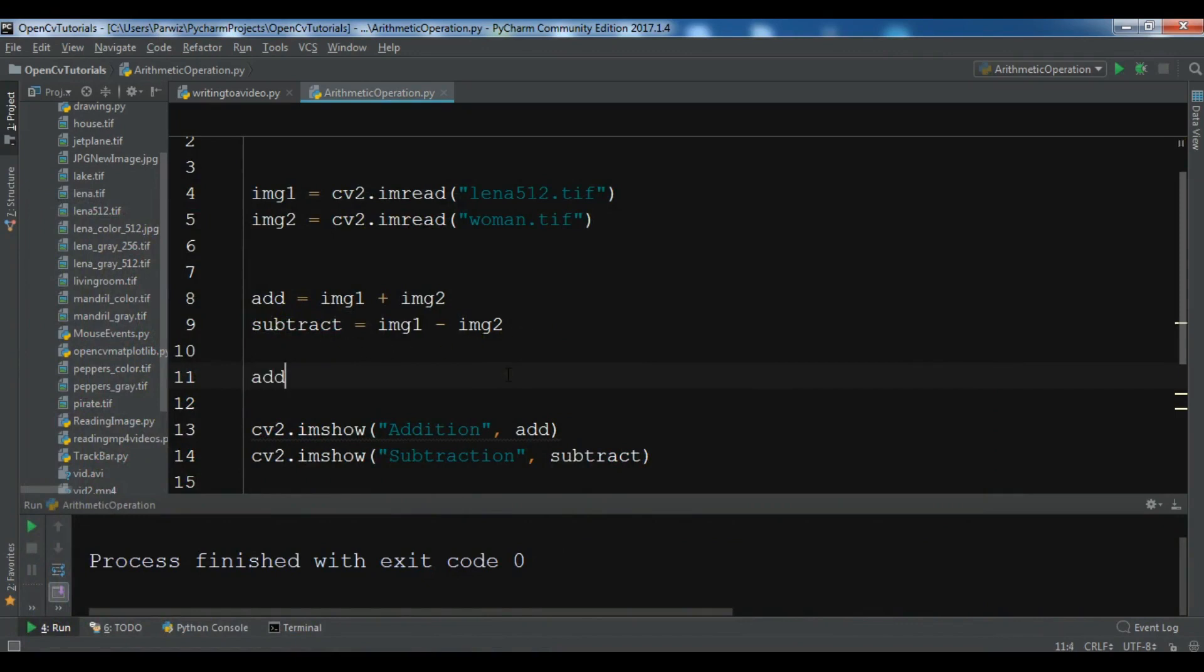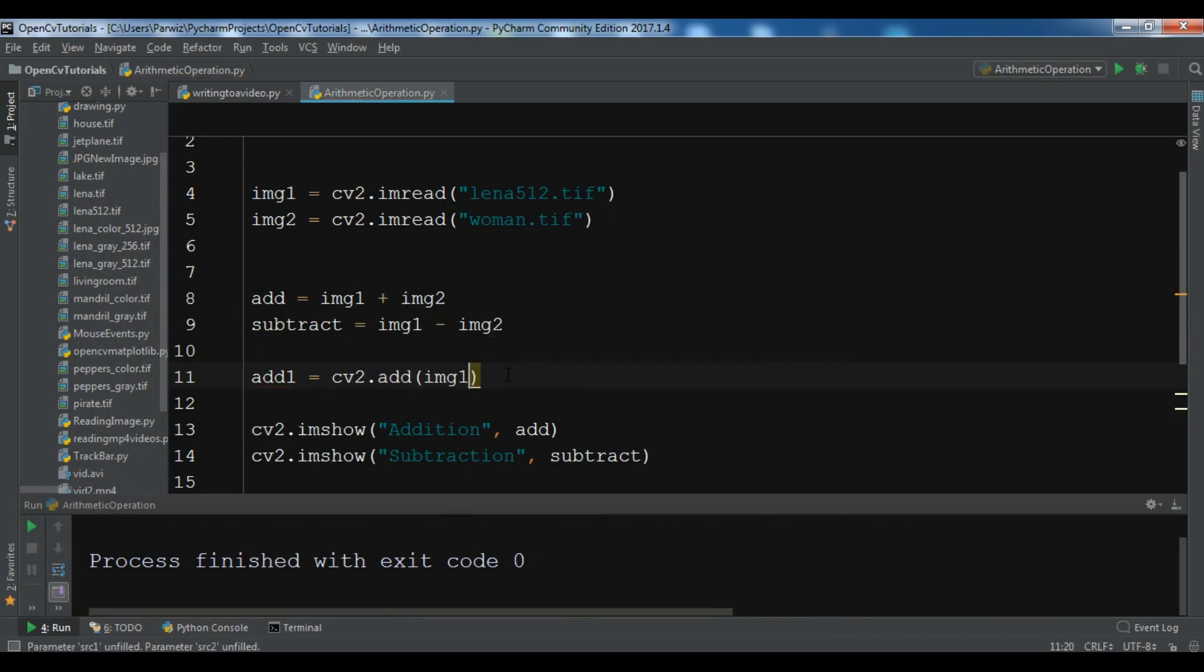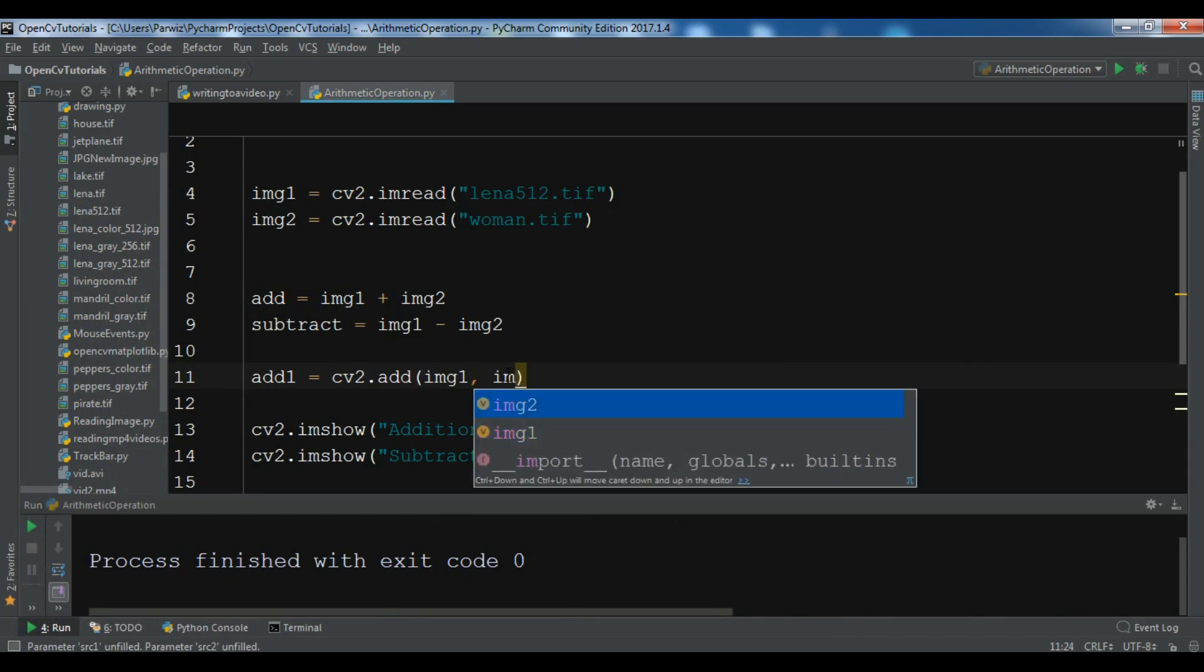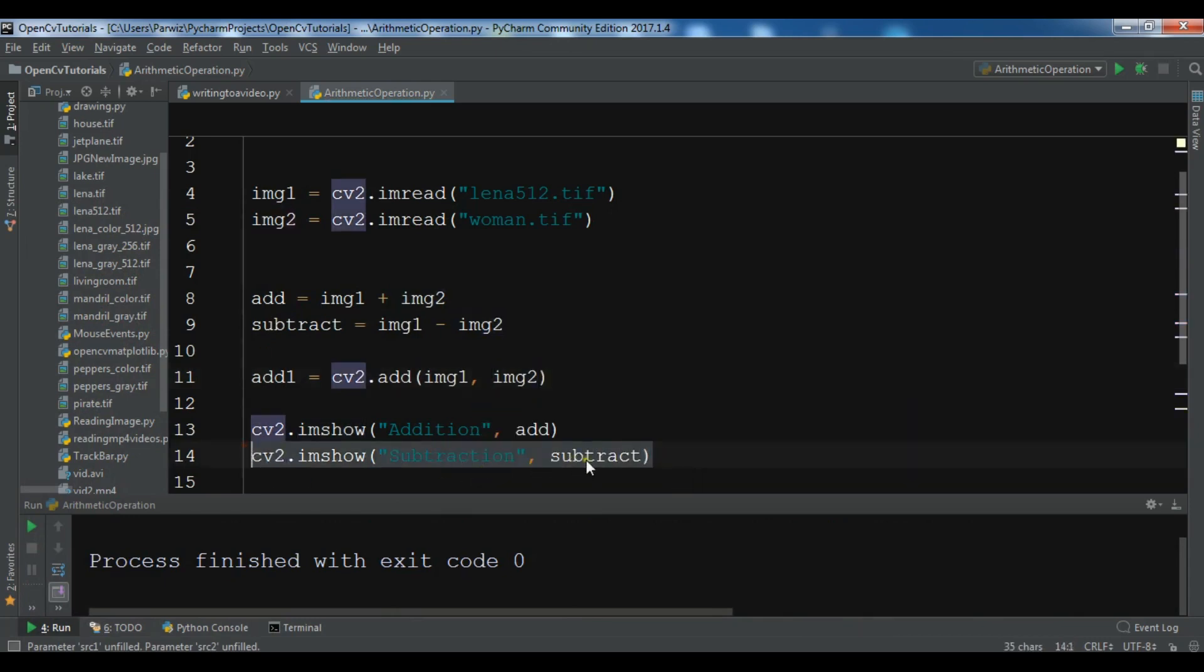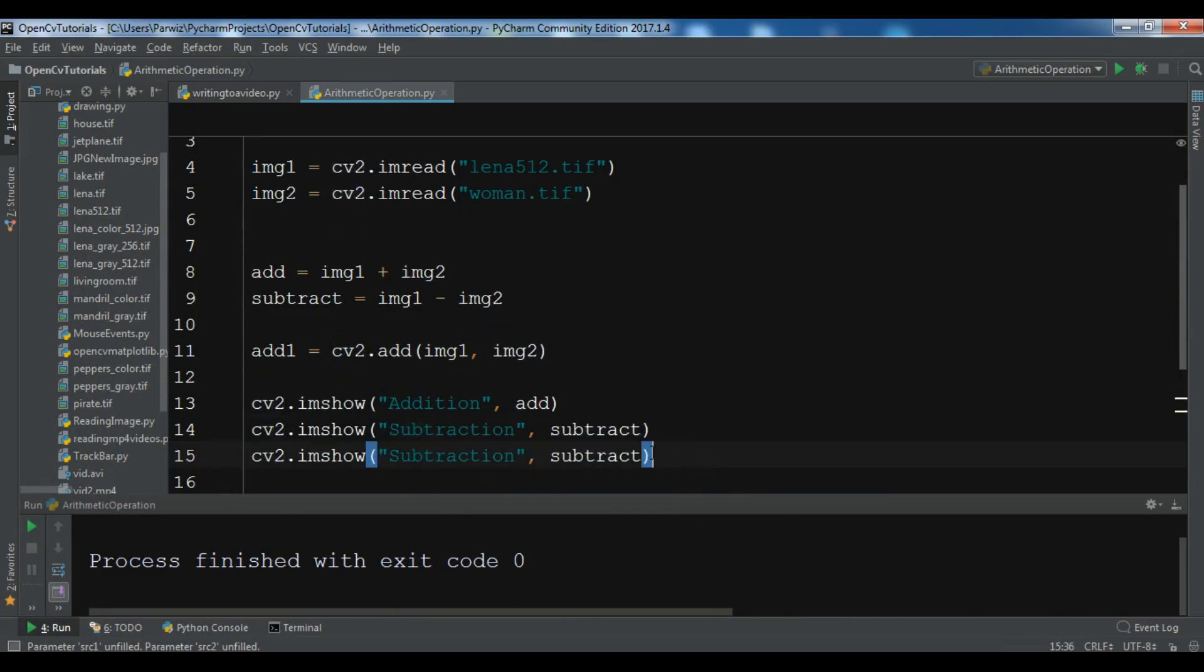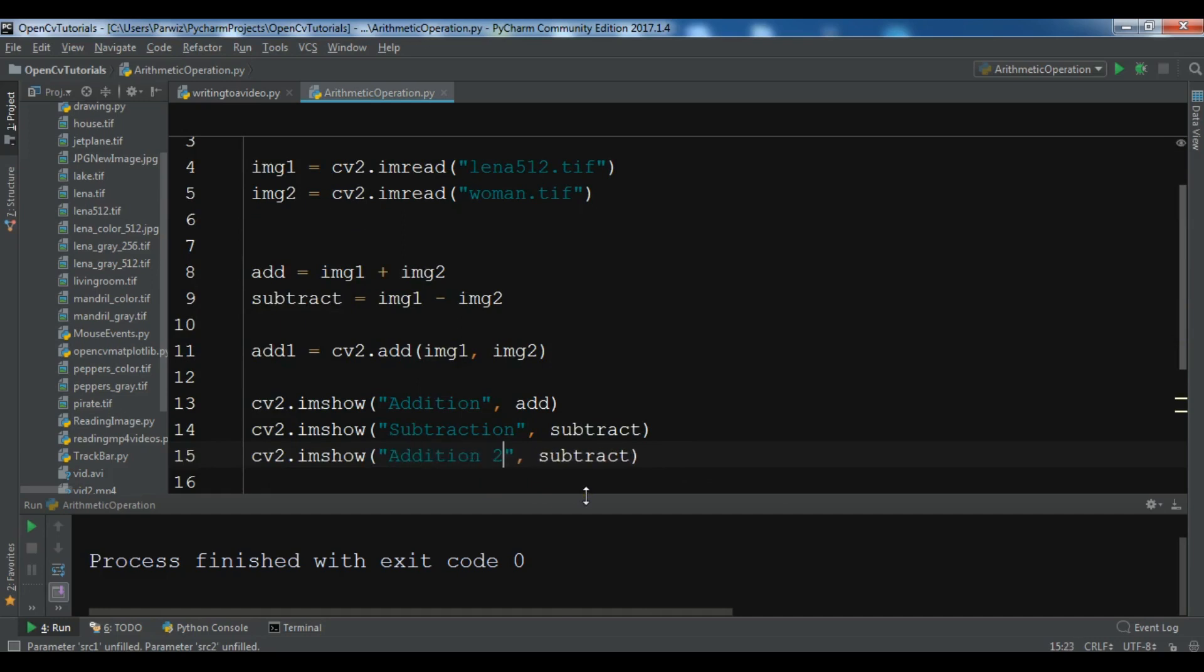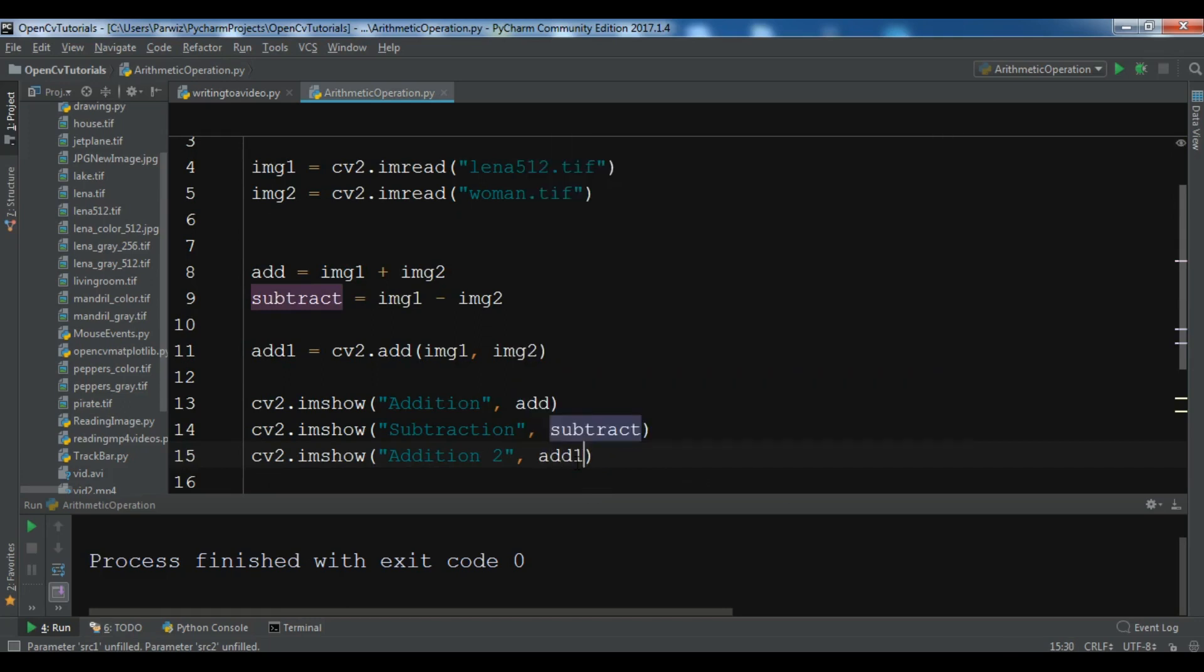Let me show you what I mean. Let me create add1 and you can use cv2.add - I want to add img1 and img2. Now let me show this. Let me copy and paste, and I want to call it add2, and you can add add1 in here.